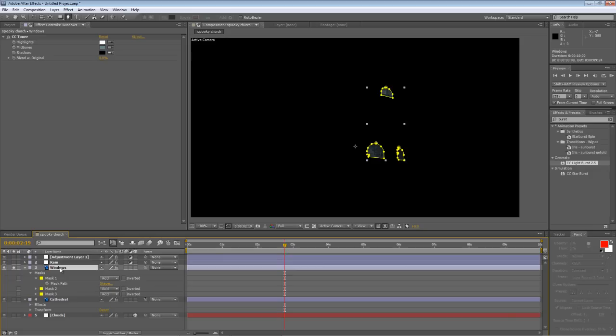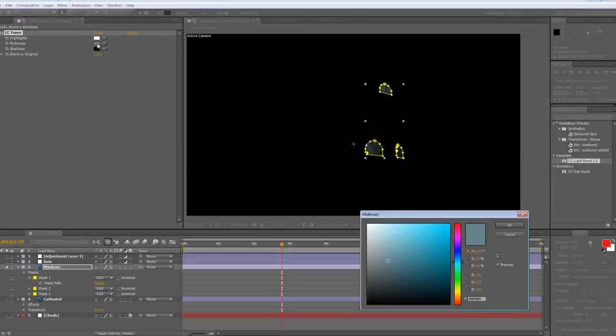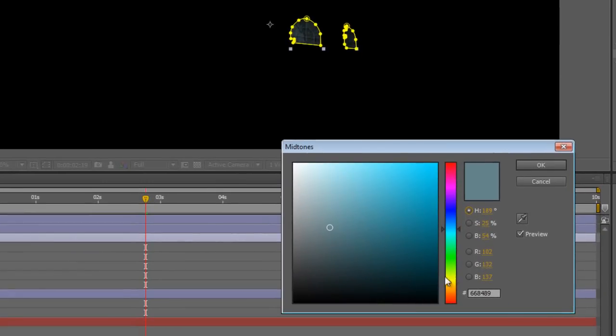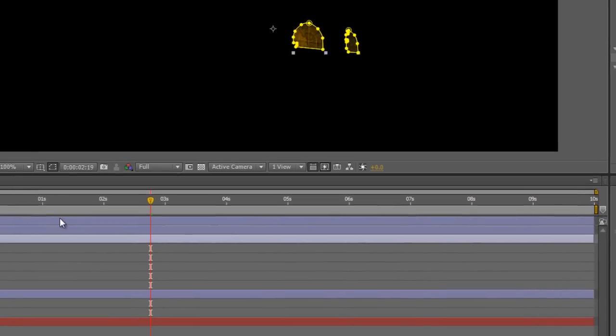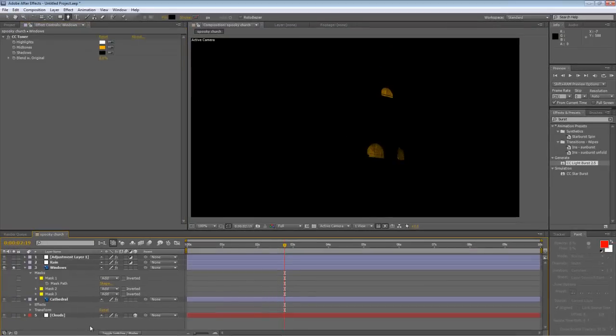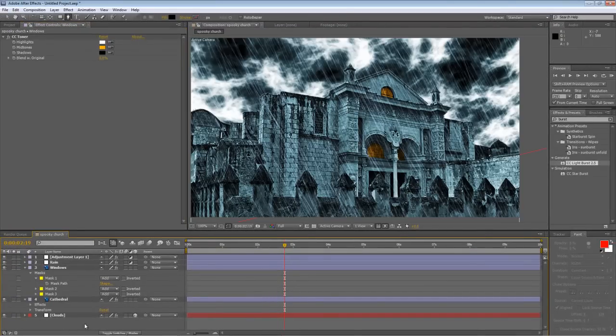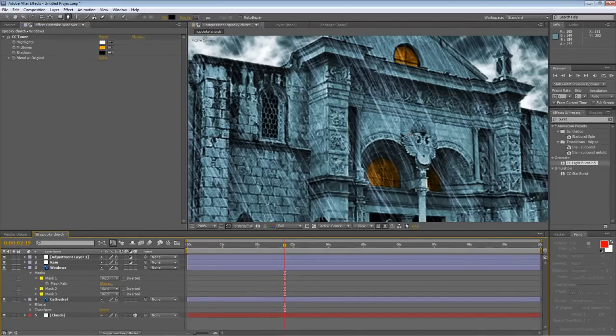Now because we've duplicated the Cathedral layer, it's still got the CC Toner value effect on it. So I'm just going to change the blue to a nice spooky orange and just unsolo it so you can see how that looks.